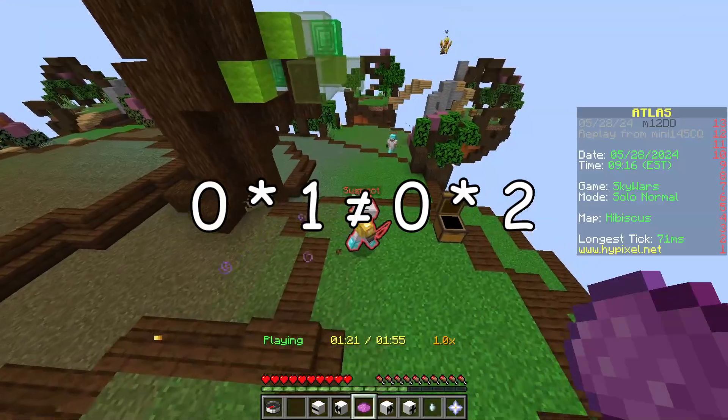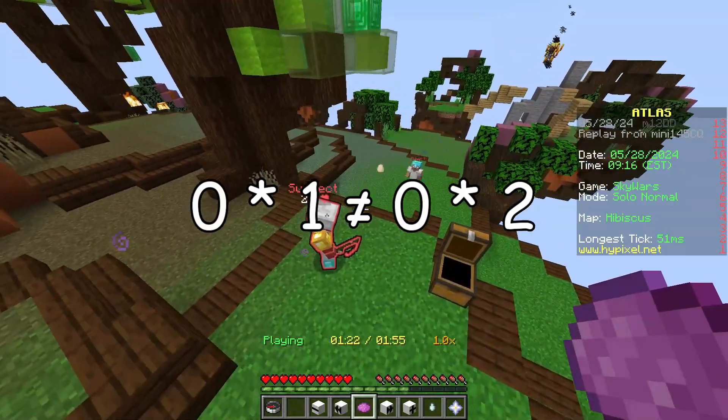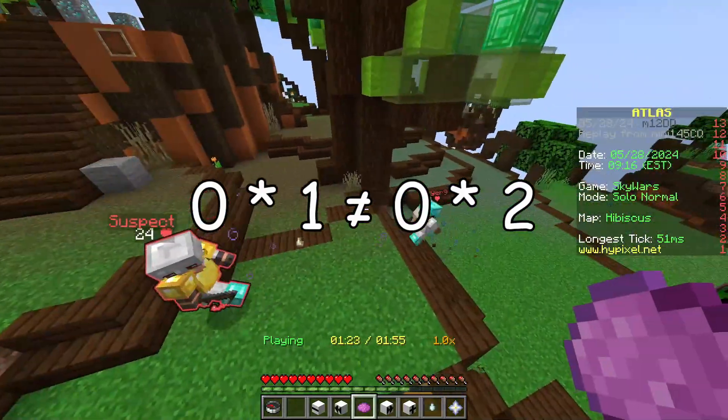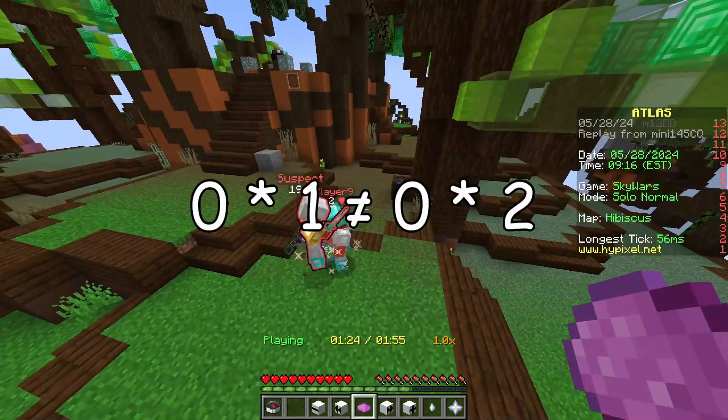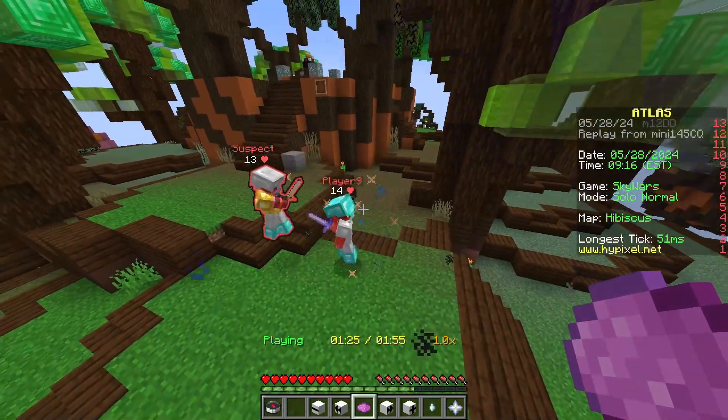It would basically mean that zero times one would be a different number than zero times two, which is just not gonna happen.